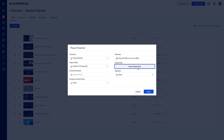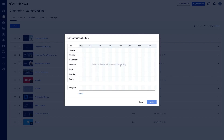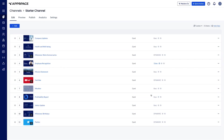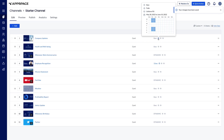You can also use the day parting option to select certain hours during the day for the card to run. Once you have scheduled the card, click save. The dates and times will then be reflected in the playlist.